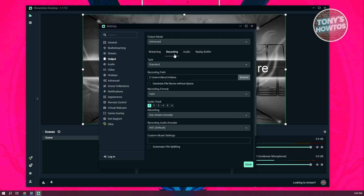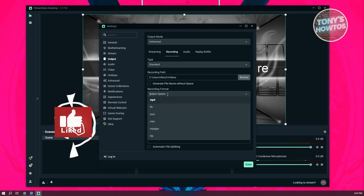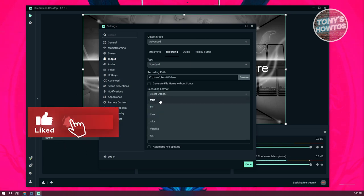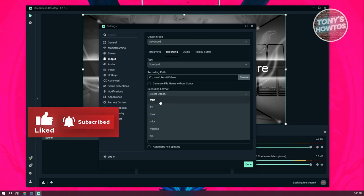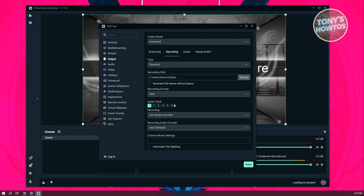And next, we want to go to recording. Now in recording, what we need to do is we need to basically change our format. So set this to MP4 and also choose the audio track that you want to set here. So specifically, this is going to be for recording.